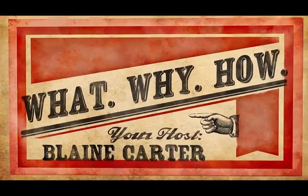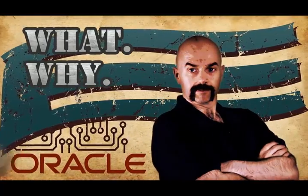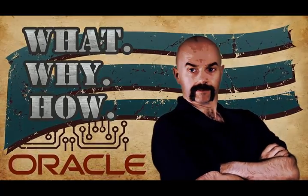I'm Blaine Carter. Together we're going to be exploring the what, why, and how of open source technologies.